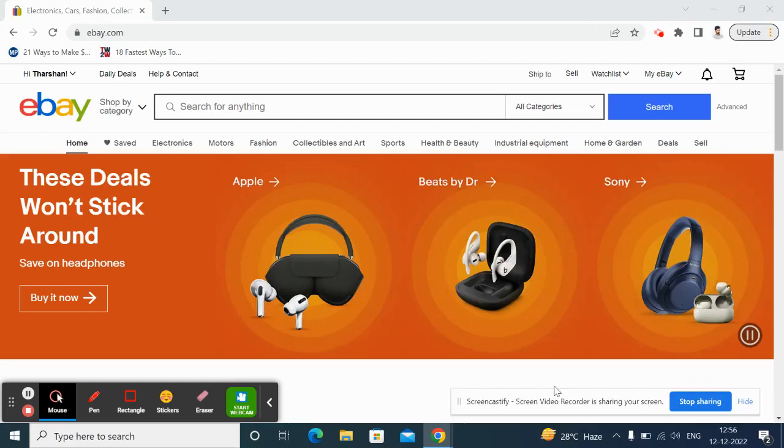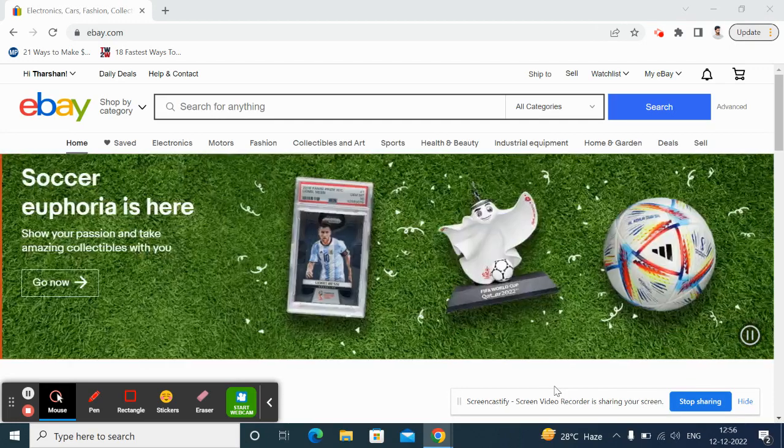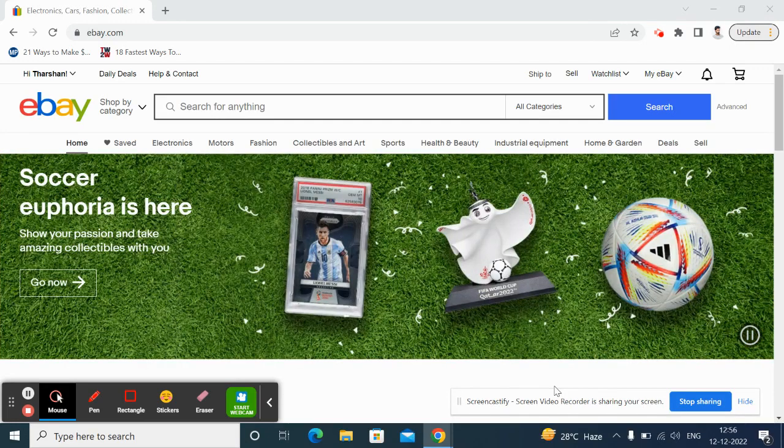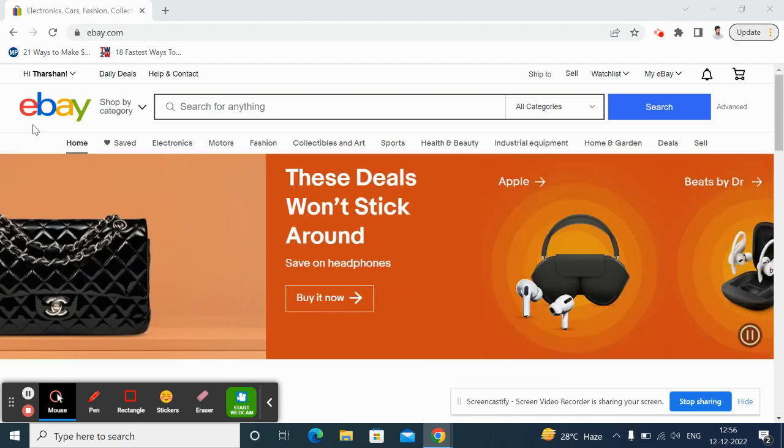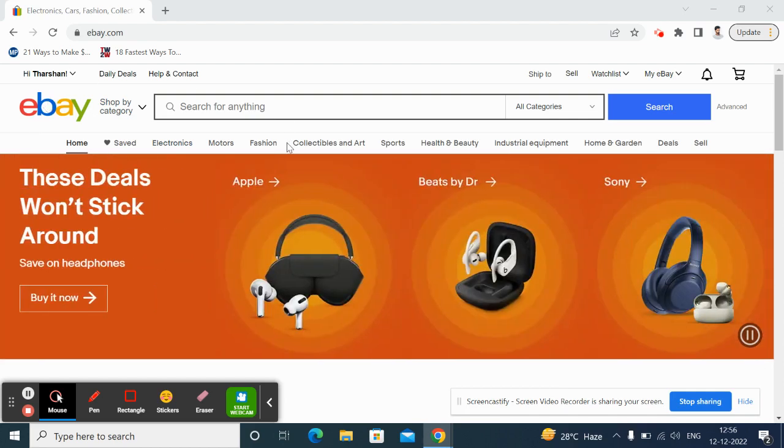Hi everyone, so today in this video I'm going to quickly show you how to clear your recently viewed items on eBay. Let's get into the video guys, it's pretty easy and straightforward. What you have to do is...